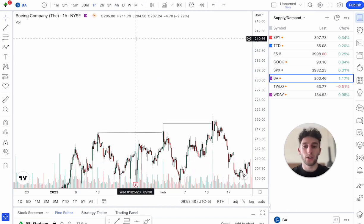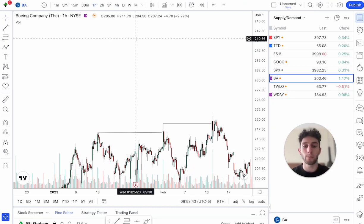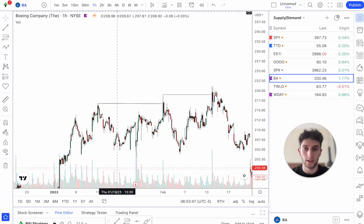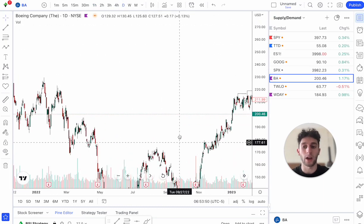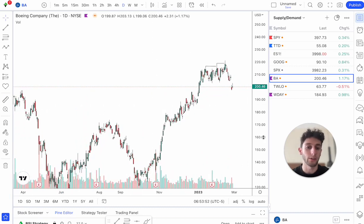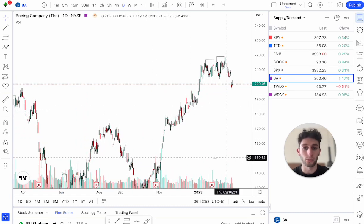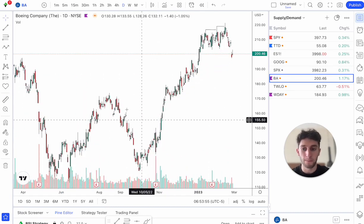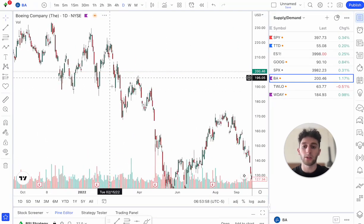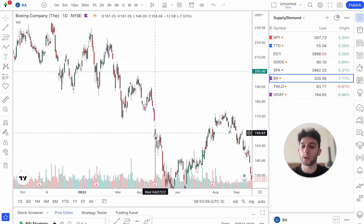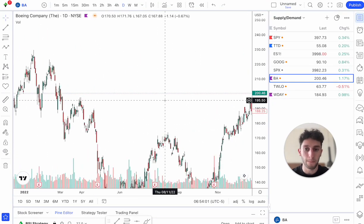Why do I do the opposite of this? Breakouts don't always work. Most of the time, I'd say they don't. This video is not to tell you to stop trading breakouts entirely, because they do work — you can see we have big breakouts here, breakouts to the downside, breakouts everywhere, happening all the time.